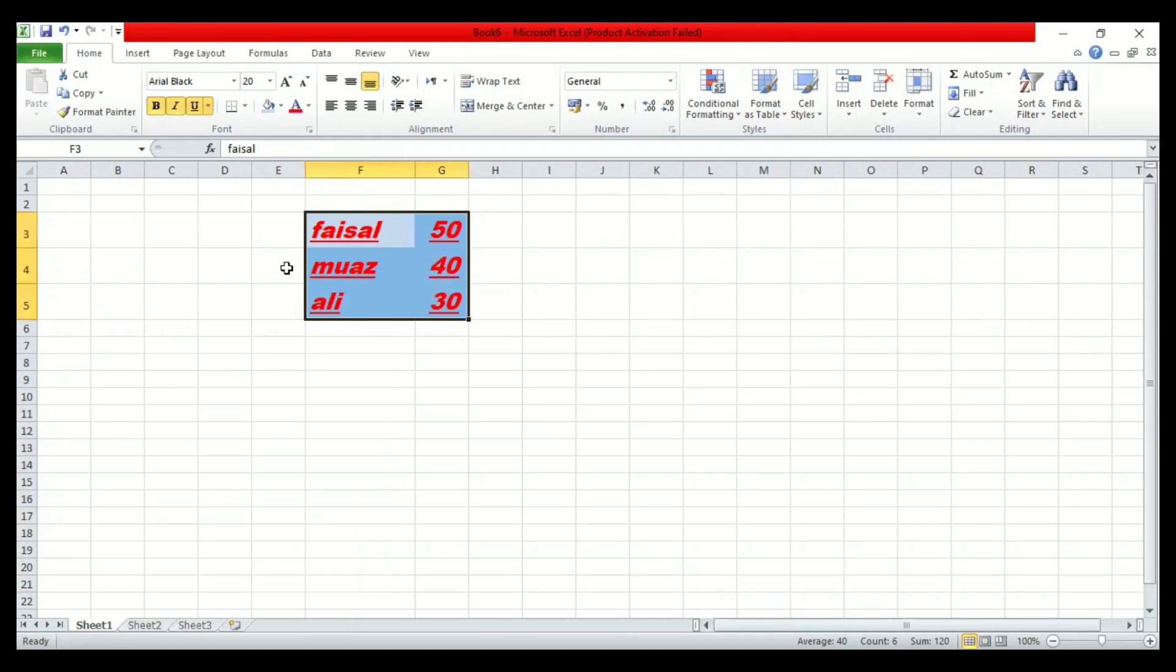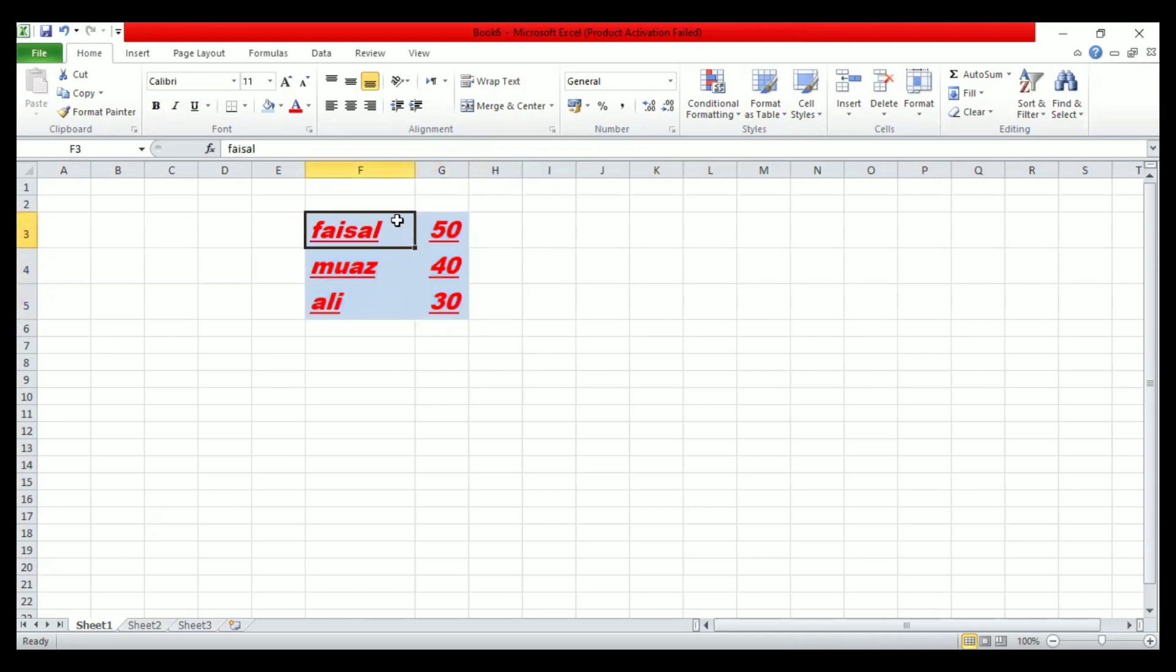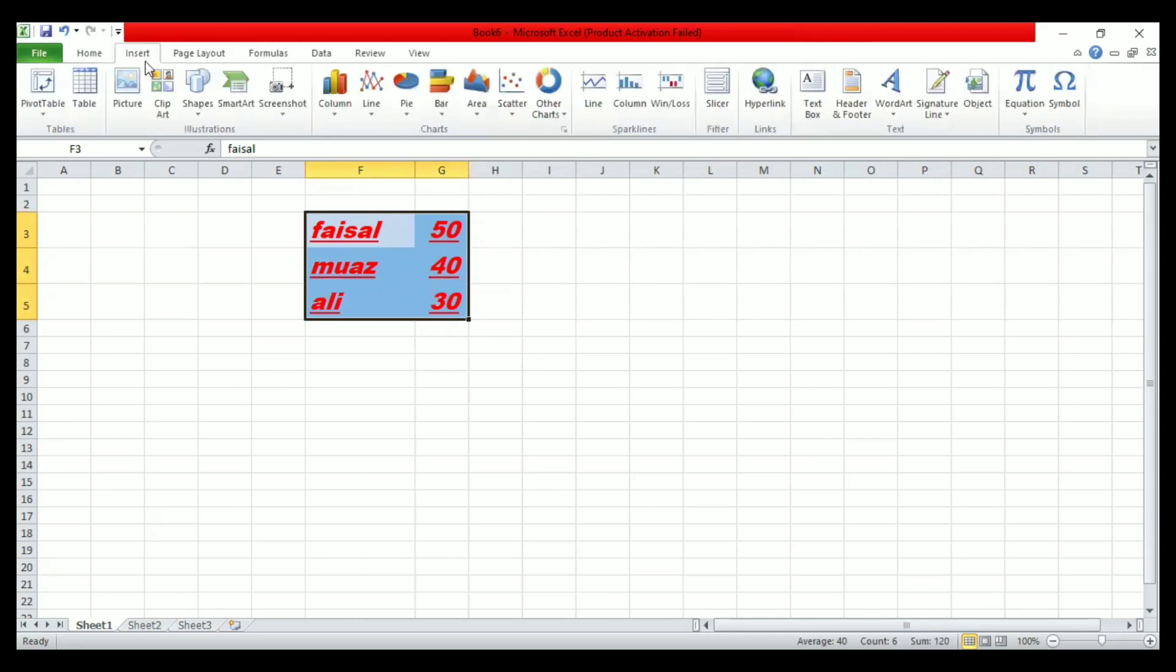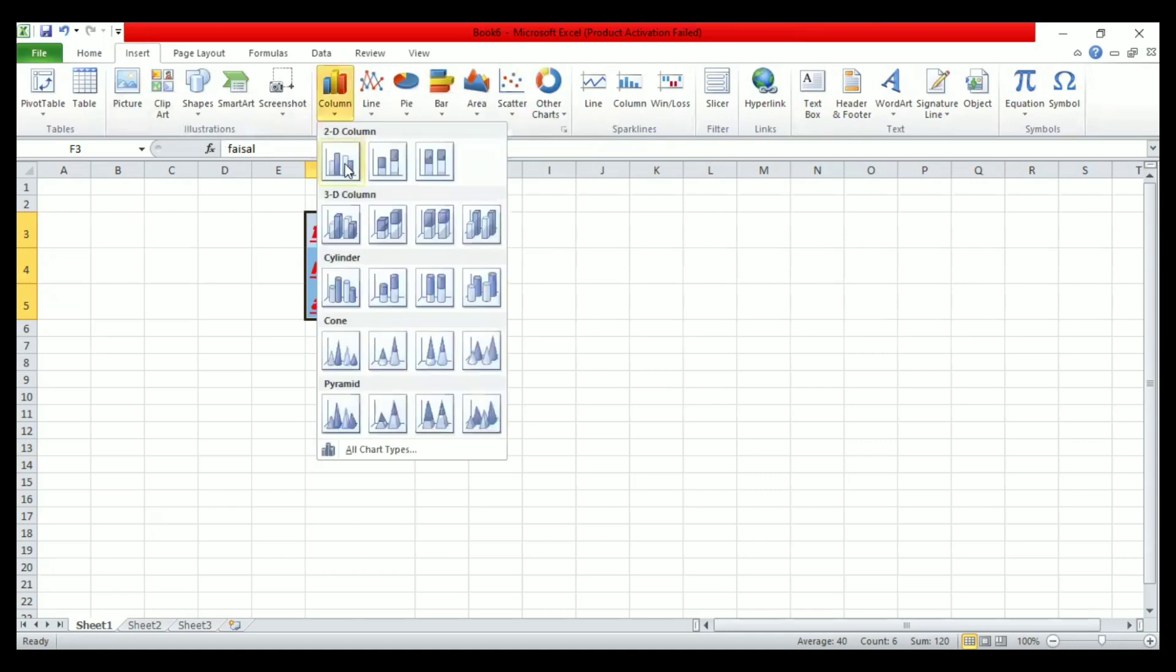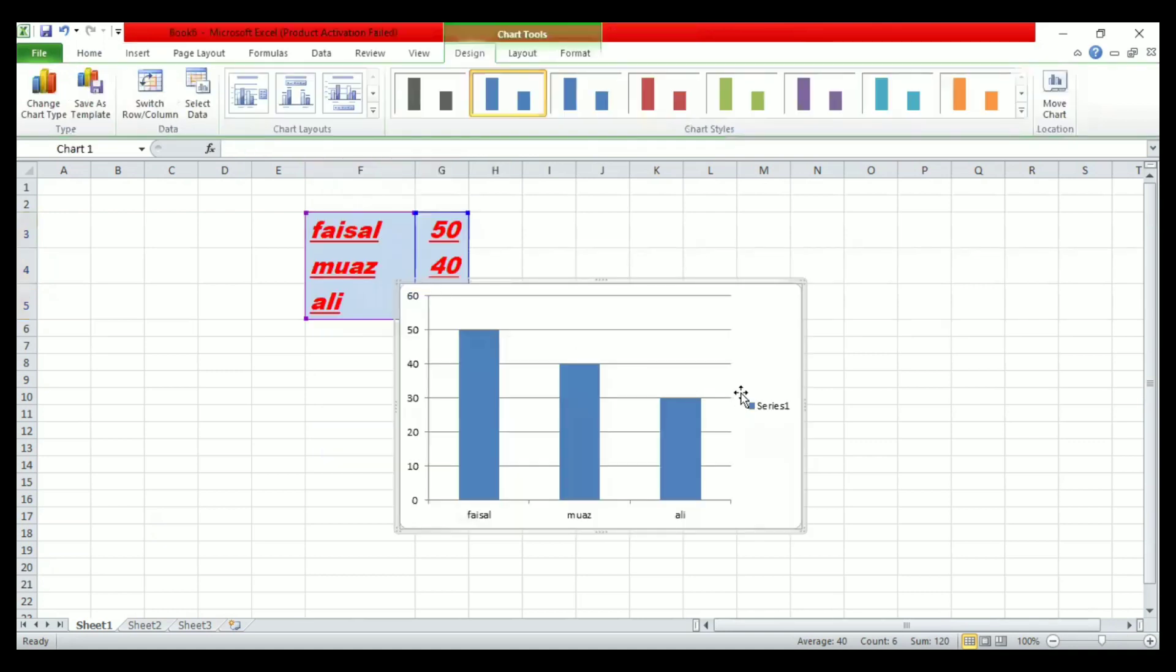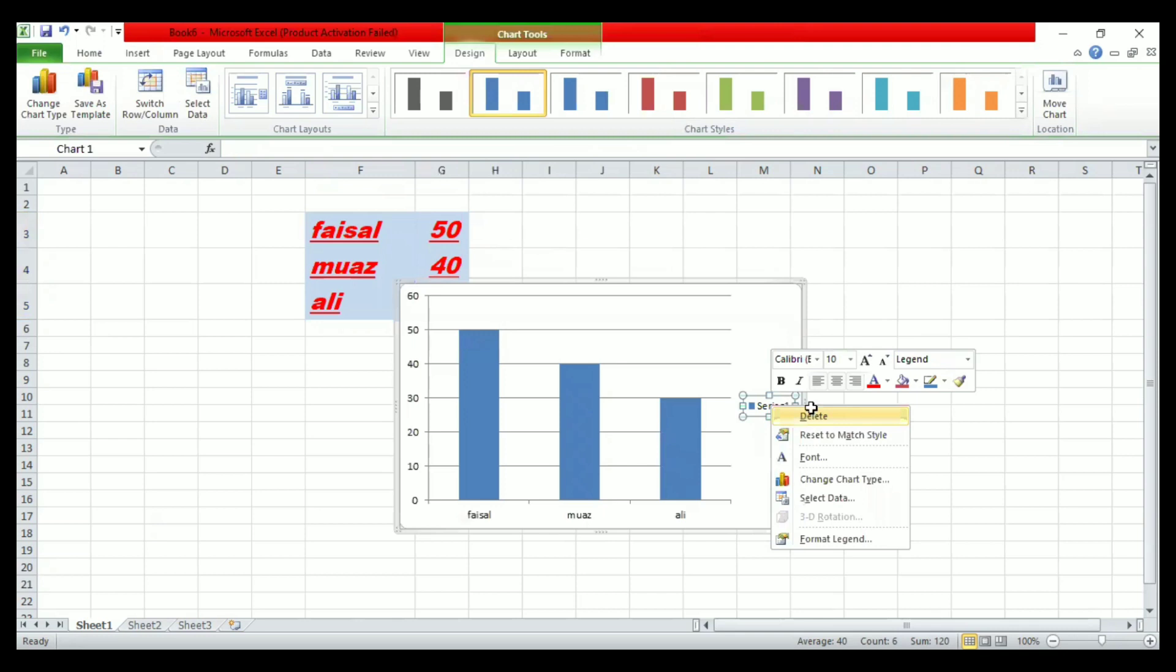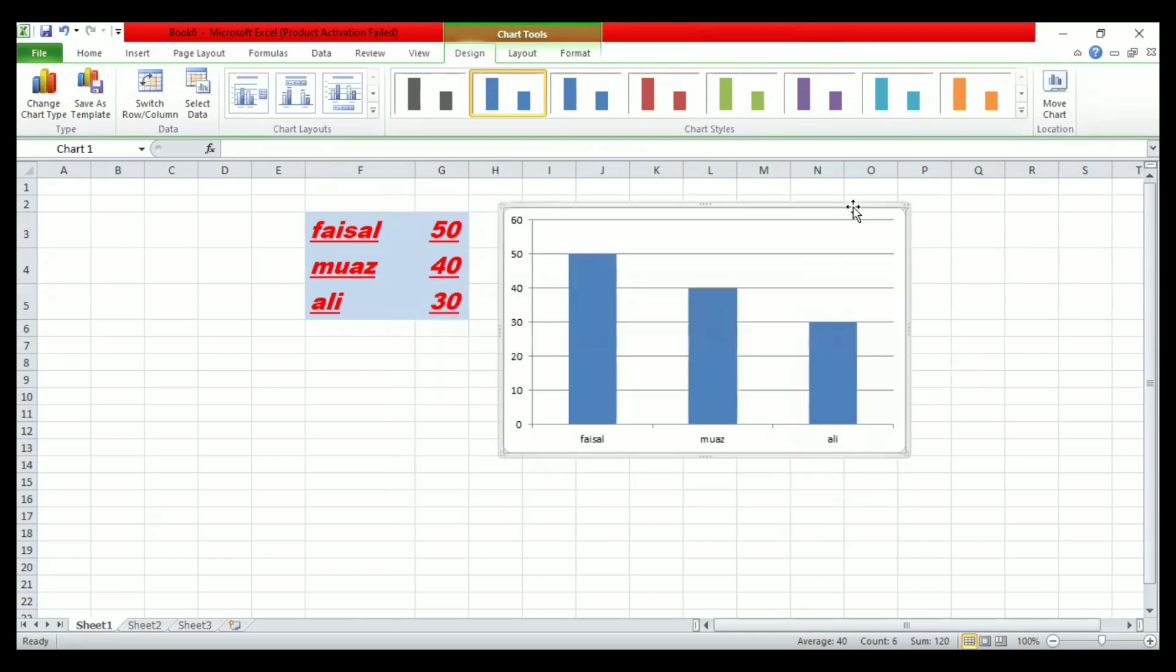Finally, you may want to create a chart or graph to visualize your data. To do this, select the data you want to include in your chart. Then click on the Insert tab, and under the Insert tab, go to the type of chart you want to create. You can see that I have created this bar graph from our data.